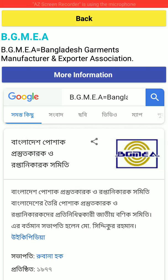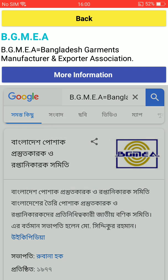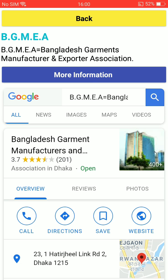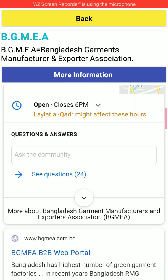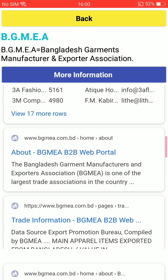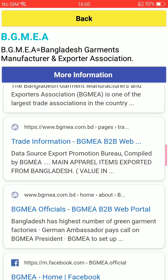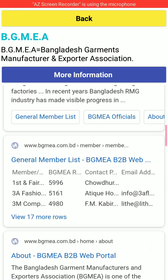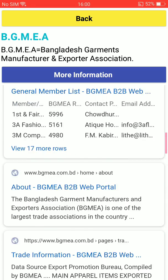Once you allow the permission, it will not ask again next time. You can convert it to English — Bangladesh Garment Manufacturing and Export Association. You can see all the latest information about BGMA here, and you can visit their website directly from the app.